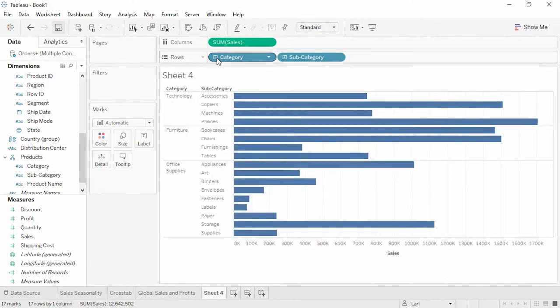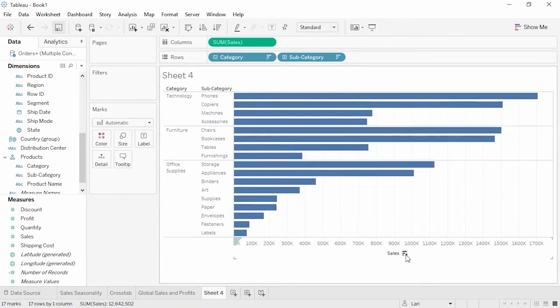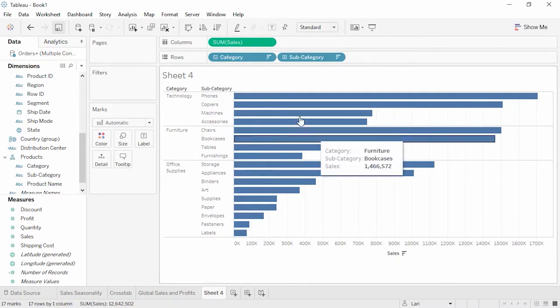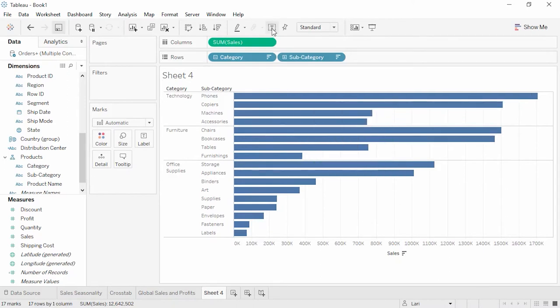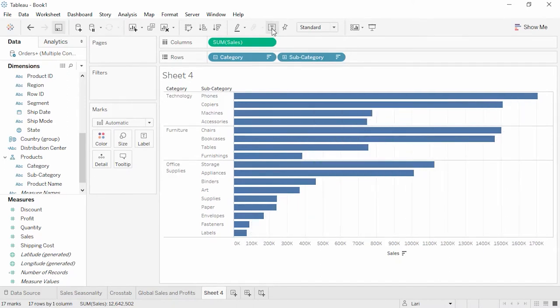If we expand out to see Subcategory, we see that these bars are not sorted. Let's sort again, this time using the quick sort from the axis, like so. Note that the order of categories stayed the same, and we're only sorting the bars within each category. We can see the actual sales values by clicking the T button in the toolbar to turn on or off the mark labels.